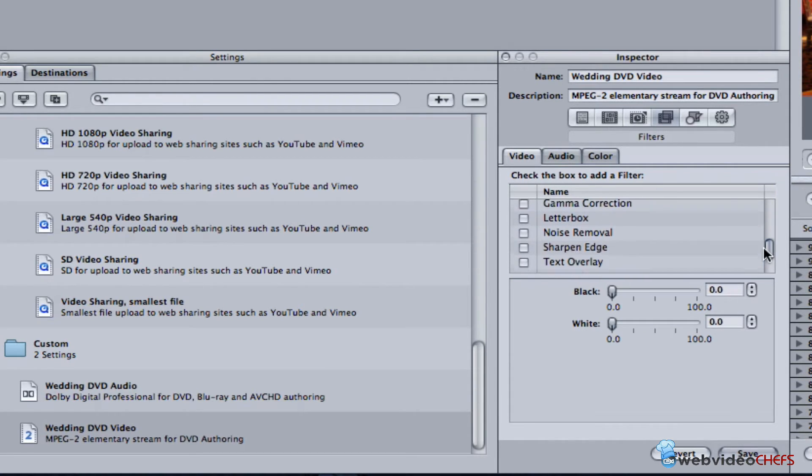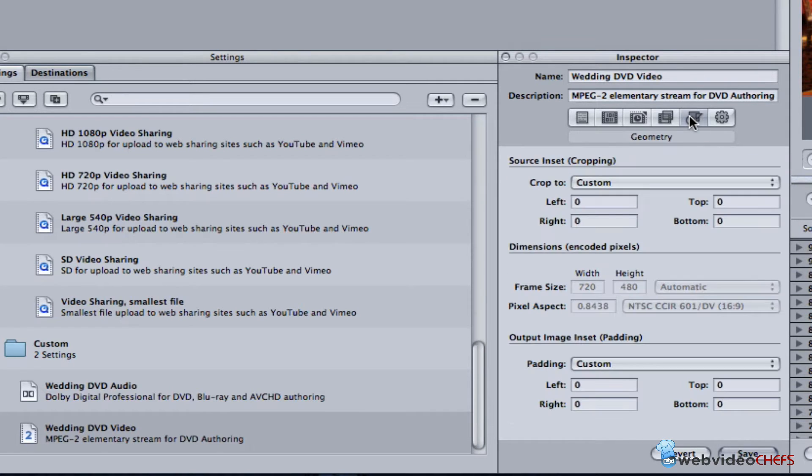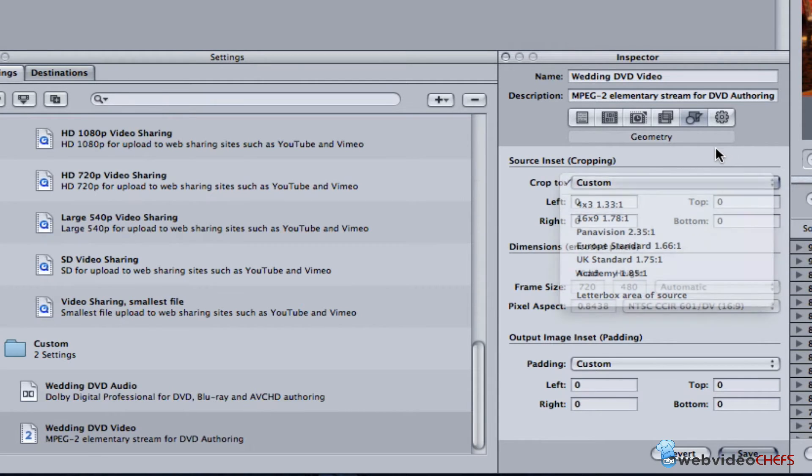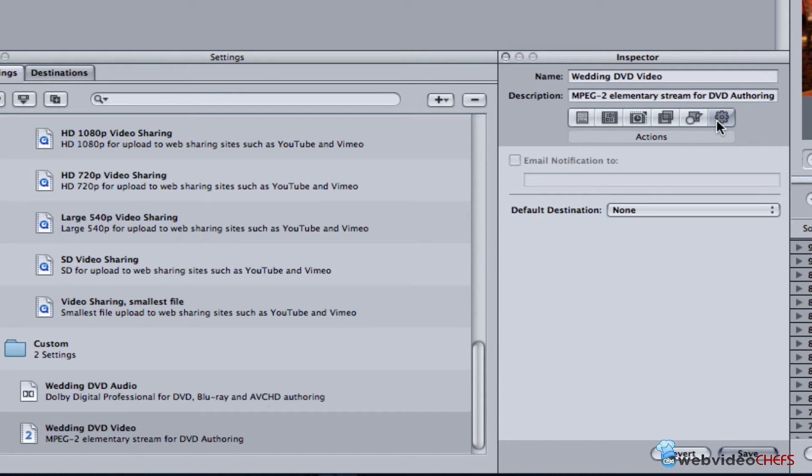Here's where you can add different filters - letterbox, watermarks, time code if I'm putting it out to a client. You can crop it, but I'm going to leave it as is because when it comes out it's going to be 16 by 9.